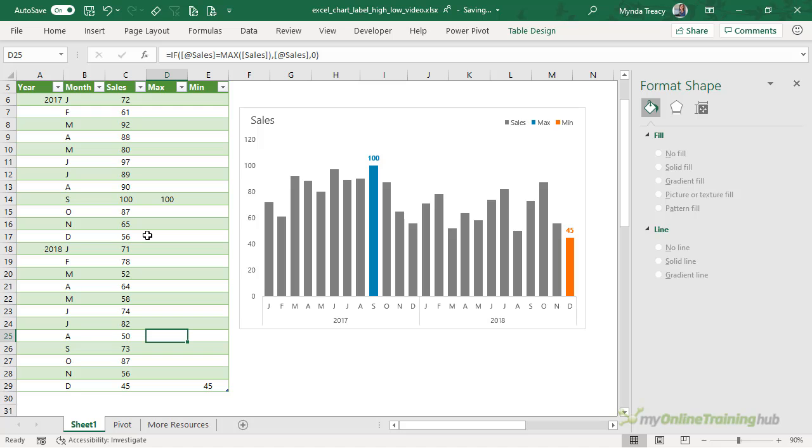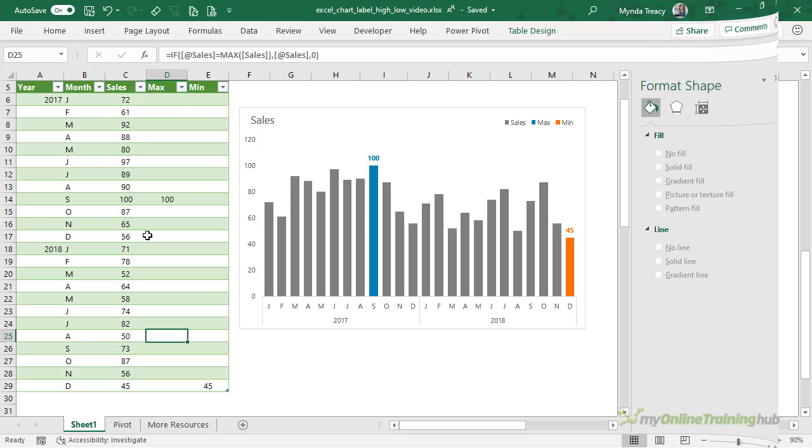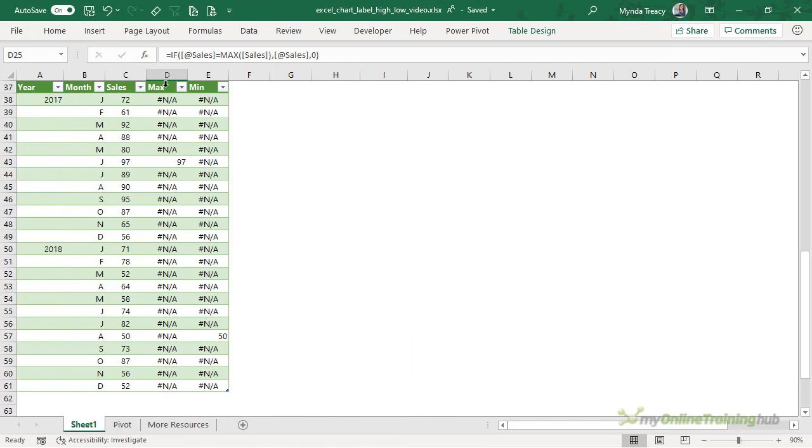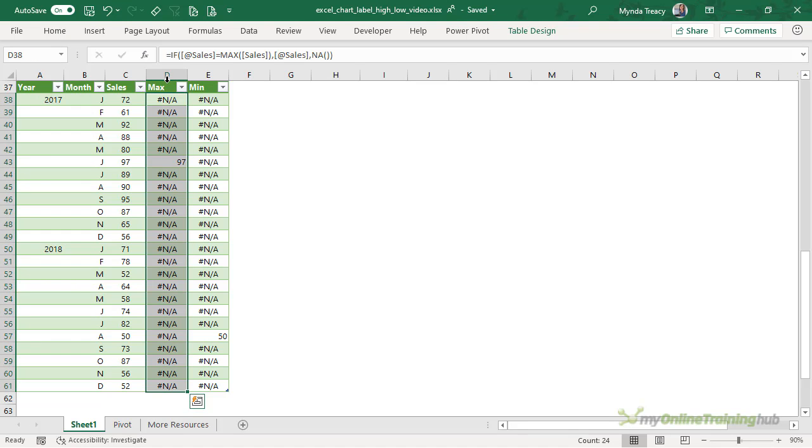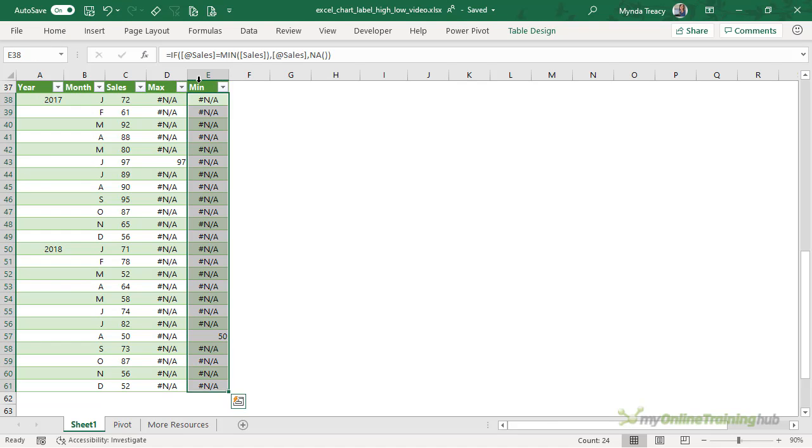Let's take a look at the line chart option. Again, in my table, I have two extra columns, one for the maximum and one for the minimum. However, this time, if the value on the current row isn't the maximum or the minimum, depending on the column, it will return the #N/A error. And we return #N/A errors because these don't get plotted in line charts. Whereas a zero value, like I used in the column chart previously, that would result in the line dipping down to the horizontal axis. And we don't want that.